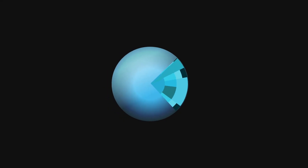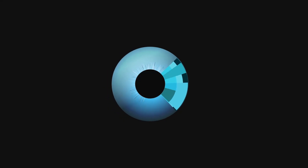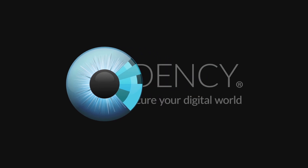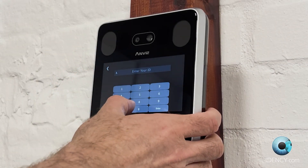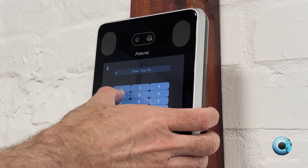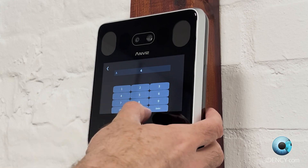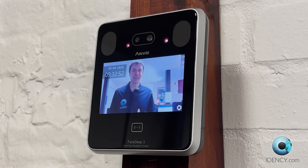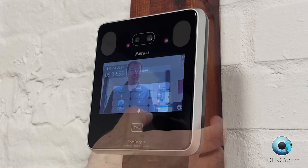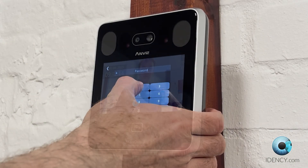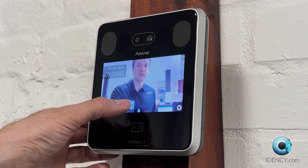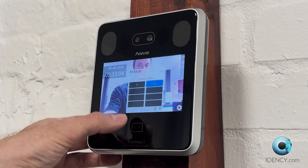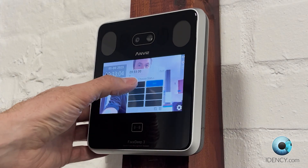Welcome to IDENC's Anvis FaceDeep 3 User and Registration Guide. In this video, we will show you how to enroll a user onto the Anvis FaceDeep 3 using facial recognition, password, and RFID card or tag. We will then demonstrate the clock in and out process.